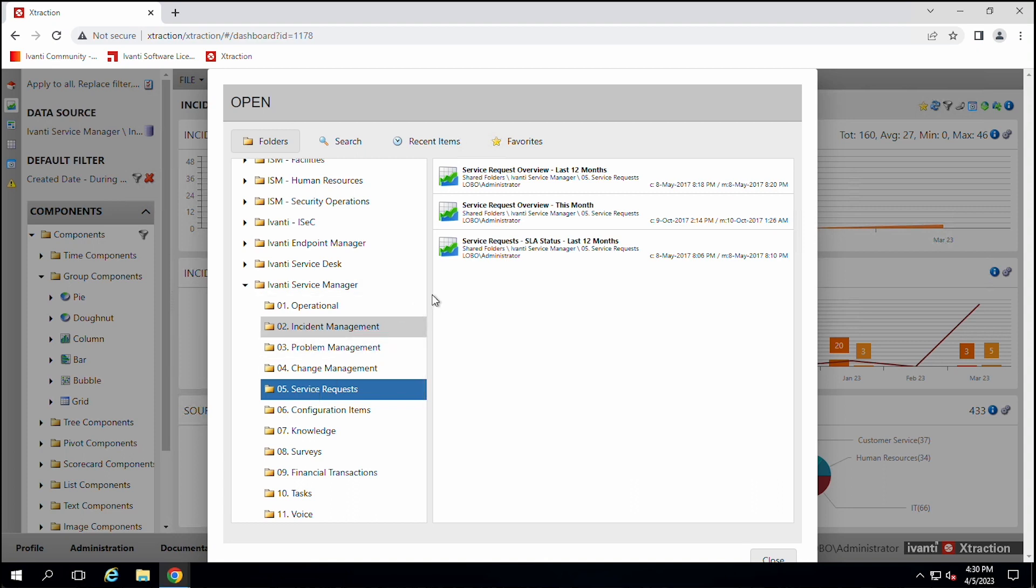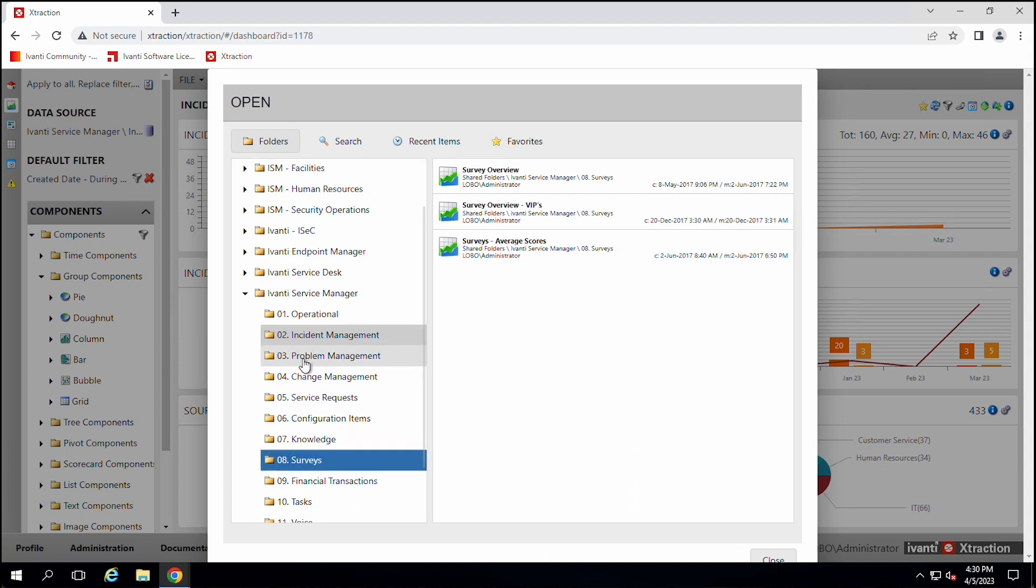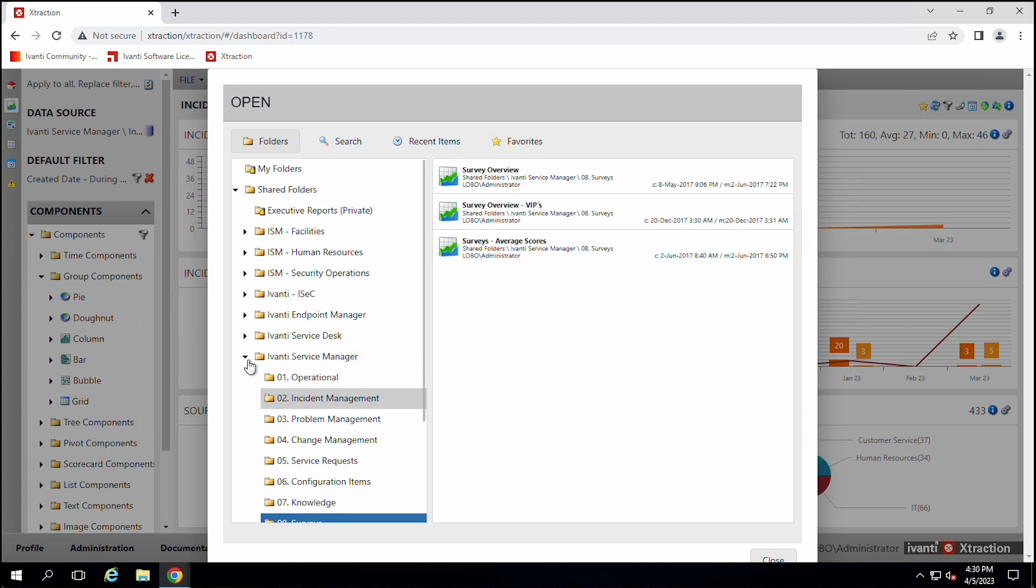You're not restricted to these. You can always create more reports. But these are some reports that you can look at that you can start using right away without having to know the program.